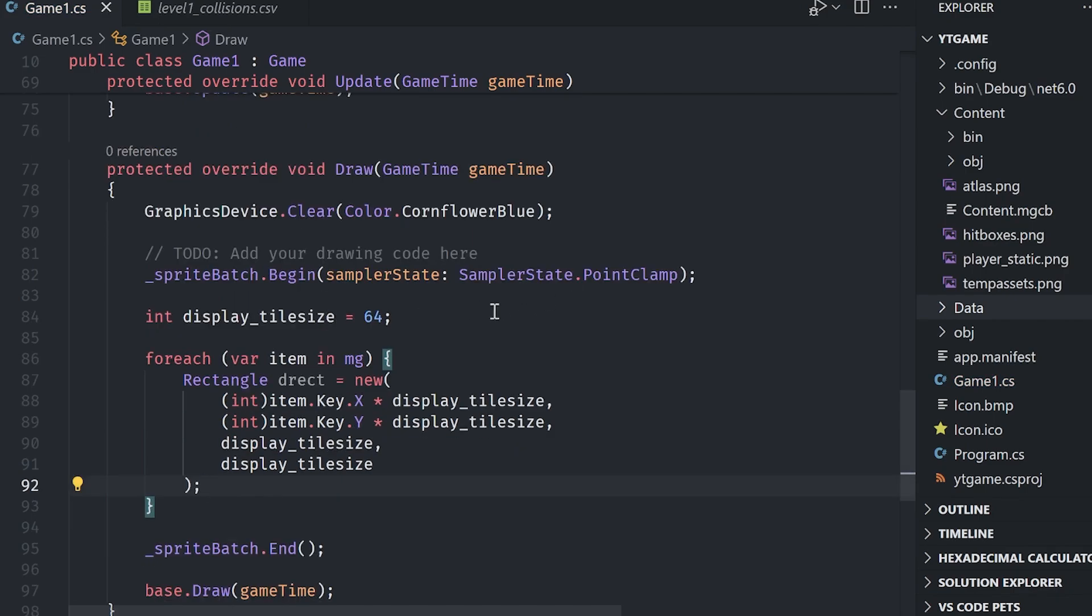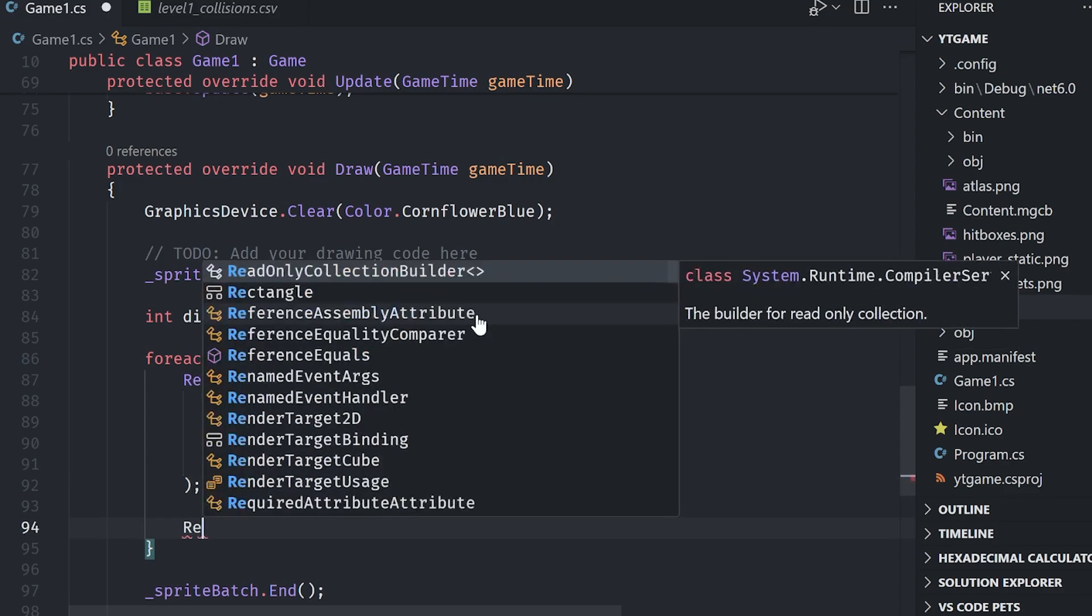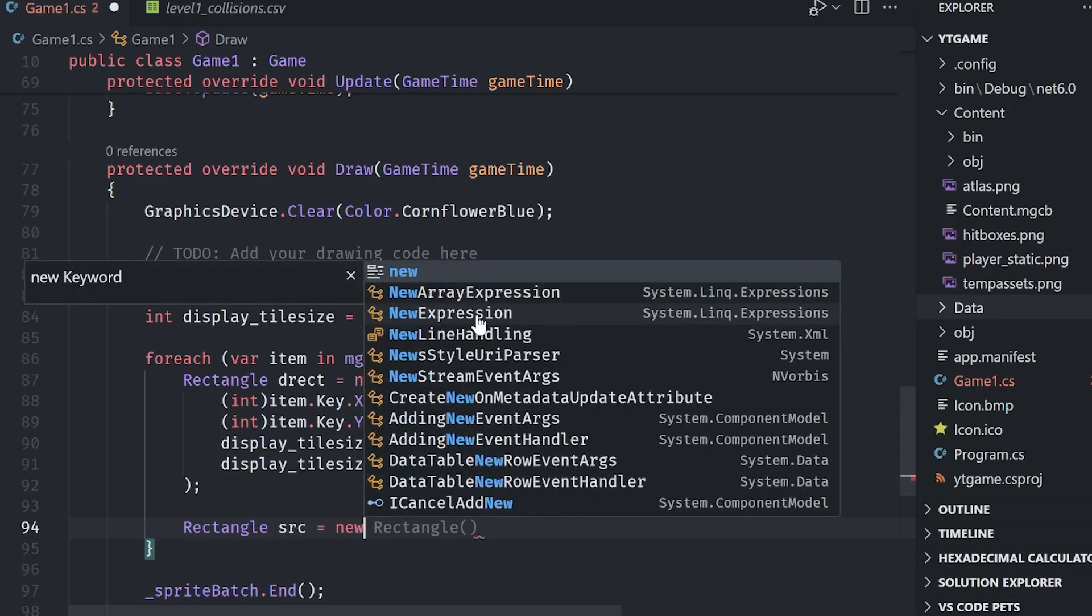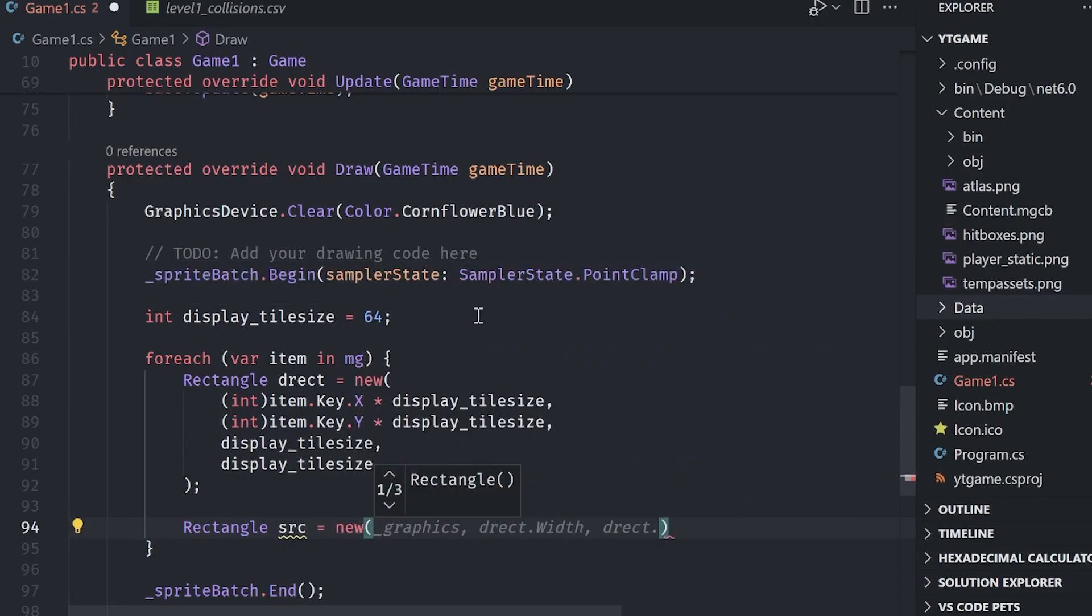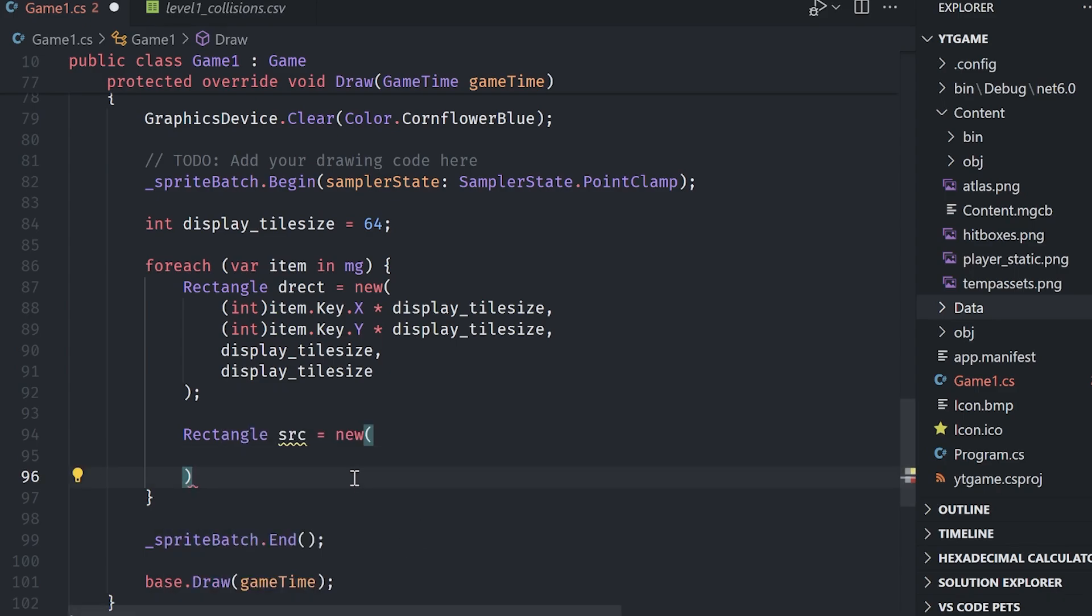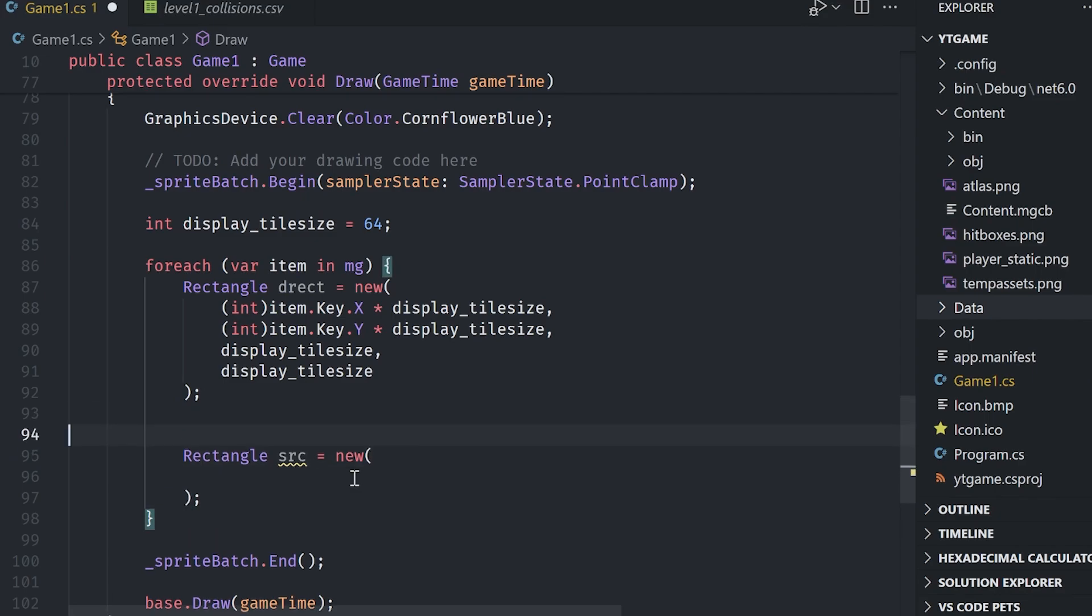So let's go ahead and do that rectangle source equals, and now we're going to use the information that we got from the IDs. Remember the IDs are the actual location on the tile map. So what we can do is we can just use that to grab our X values. I'm going to put them in separate variables to make this a bit more readable.